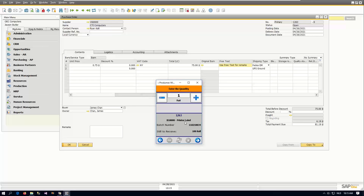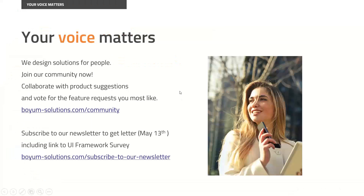This is the kind of things that we have today in this prototype version of the UI framework. As this is a prototype version, we are really interested in what you think about it and how you partners feel that this can bring value to your customers. There are two things we would like: sign on to our community and vote for requests or make new product suggestions related to this new framework. On the 13th of May, we will send out a newsletter that includes a link to a UI framework survey with some questions about what you think about this new UI framework.